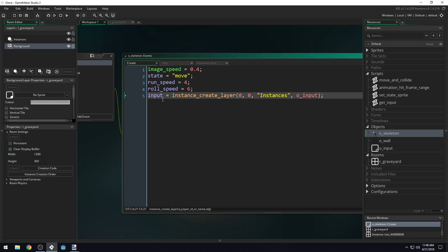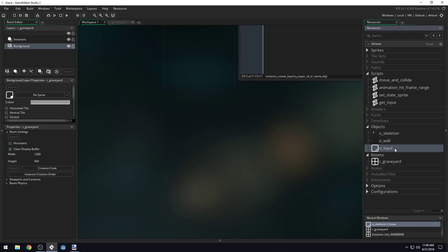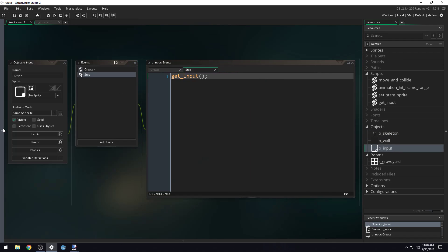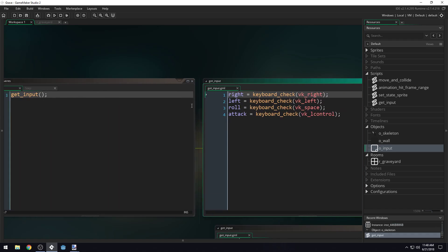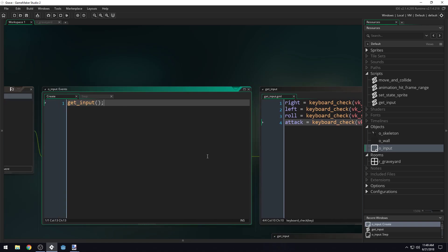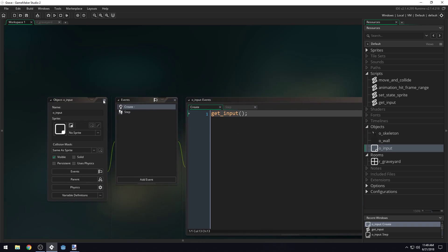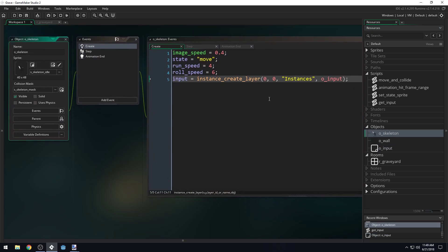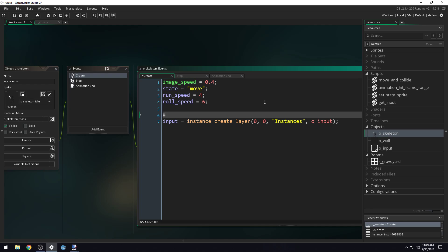Now that we have access to our input object, we can access the variables that we created inside of it. When we do get_input, it creates these variables: right, left, roll and attack. So now we have access to those. You might even put a comment right here and just call this dependencies.